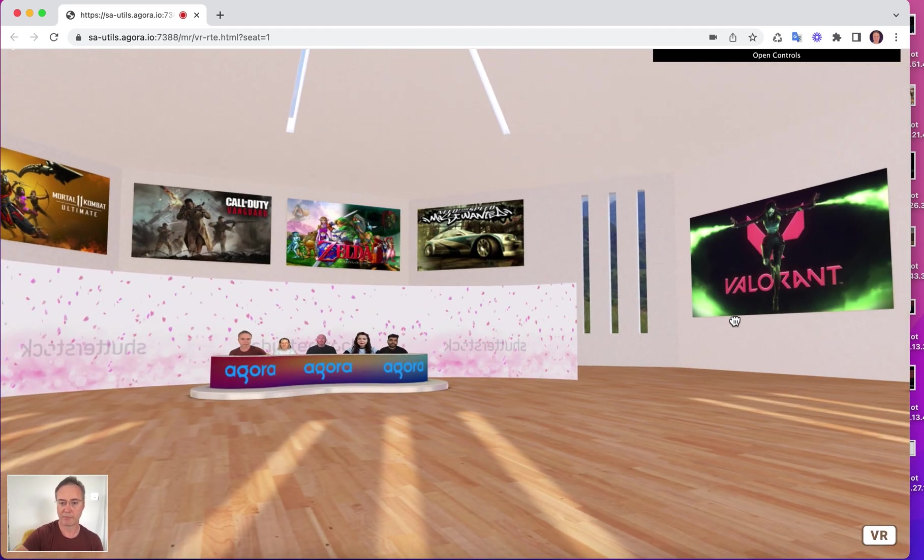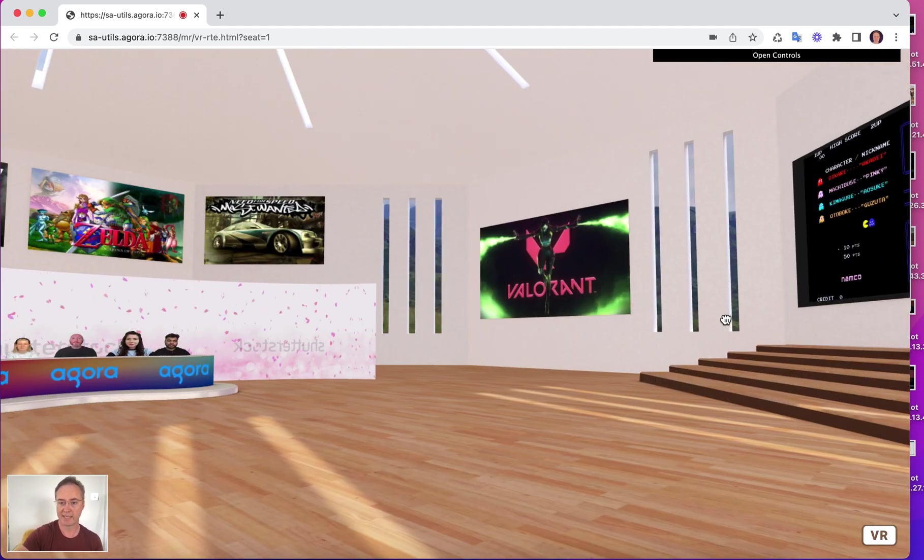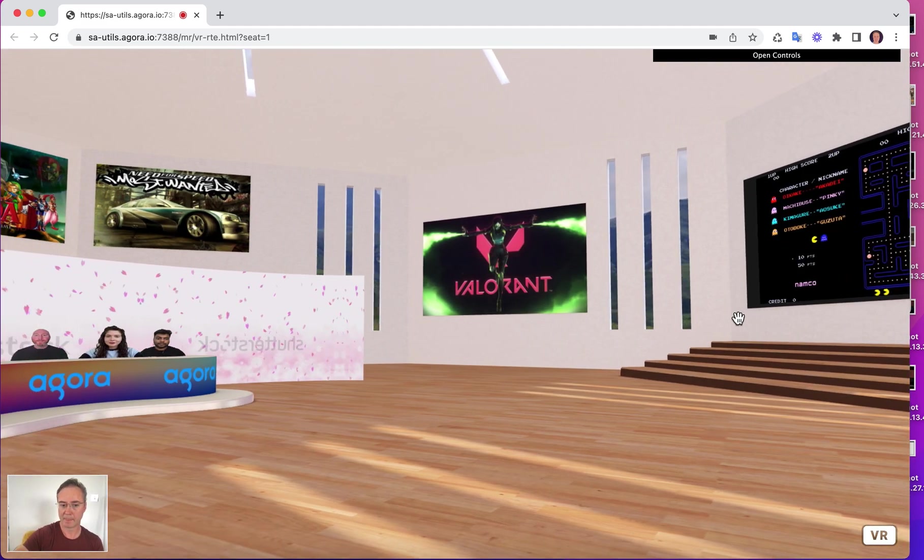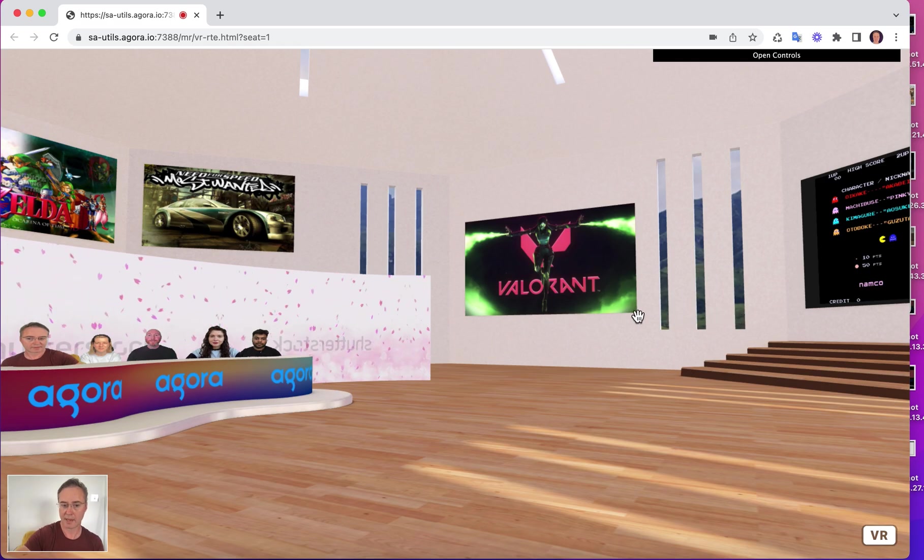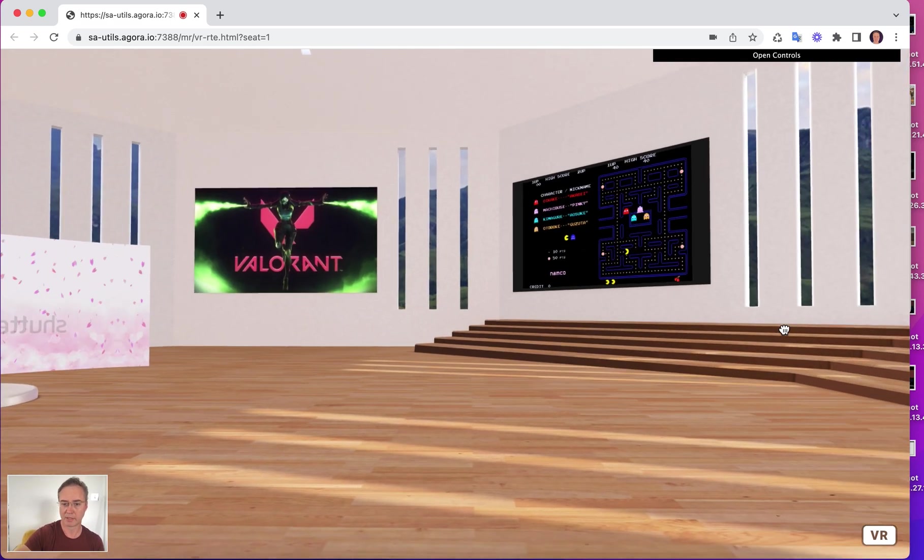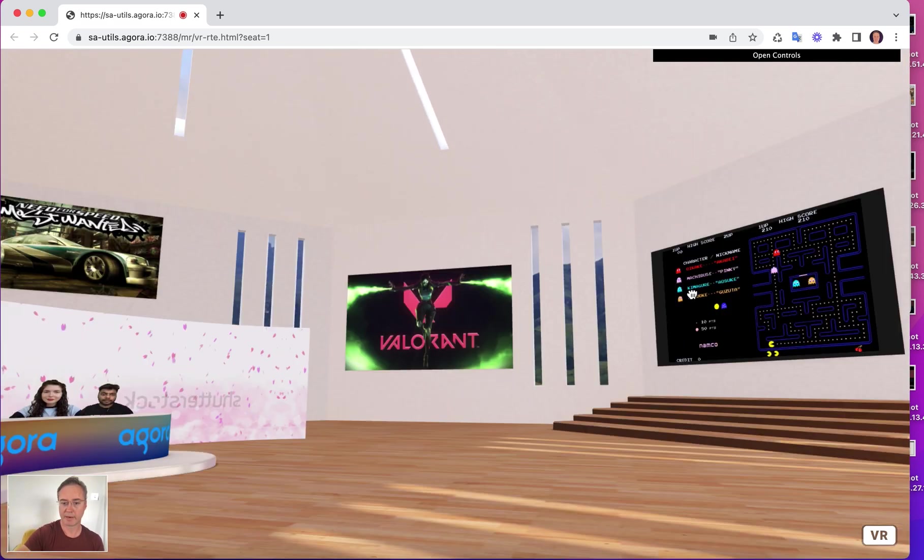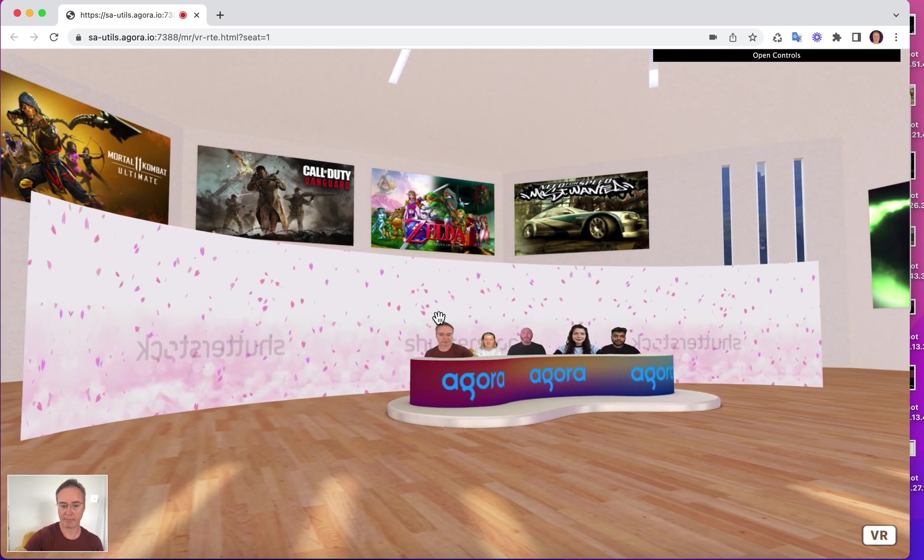And this is obviously photorealistic video in a 3D world. I'll just look around a little bit more just to give you a bit of a feel.